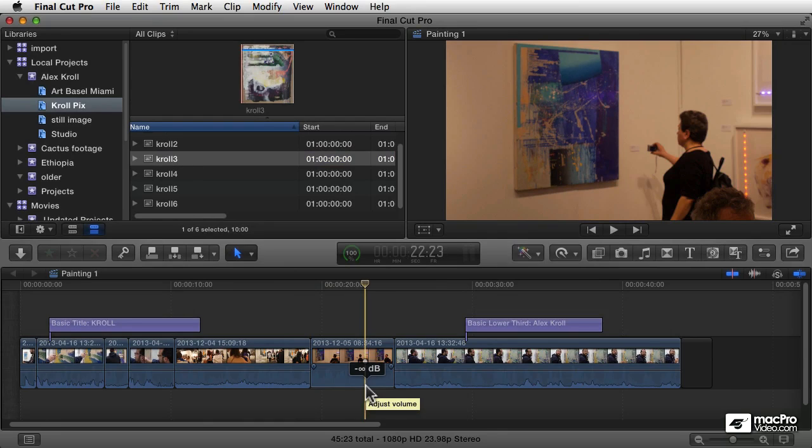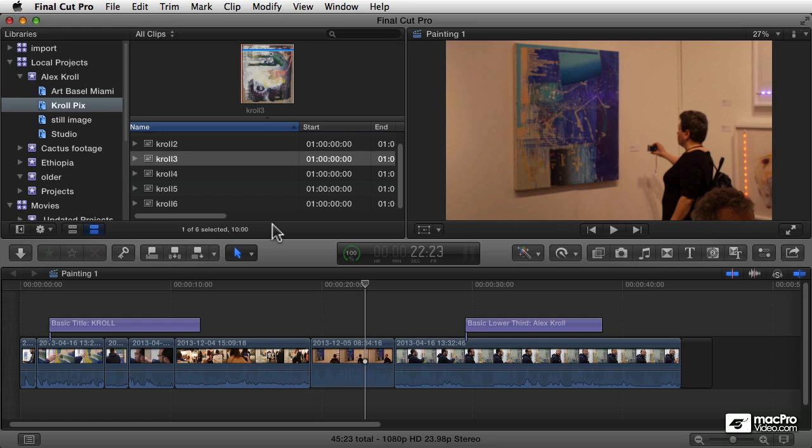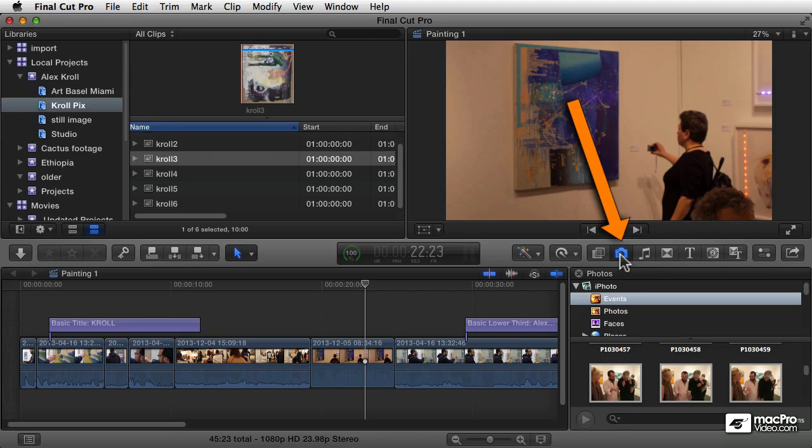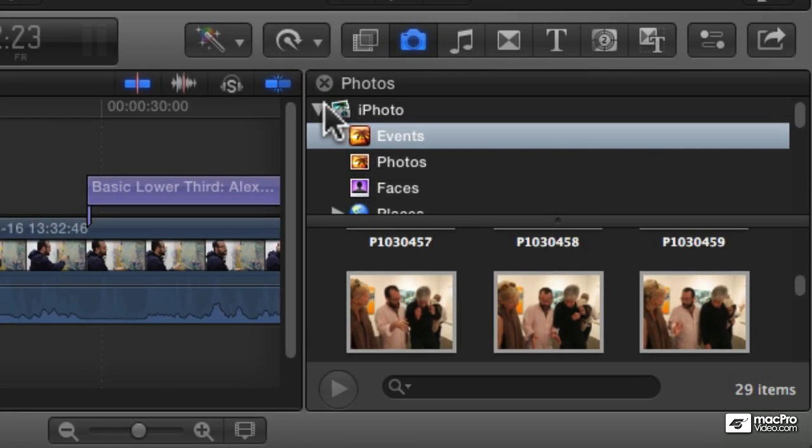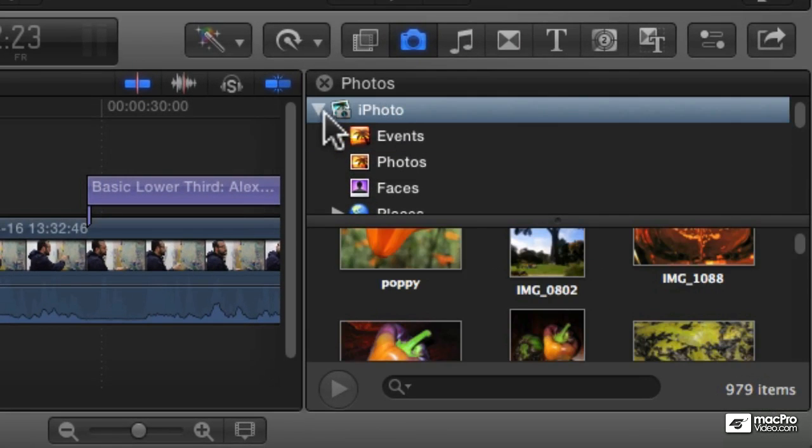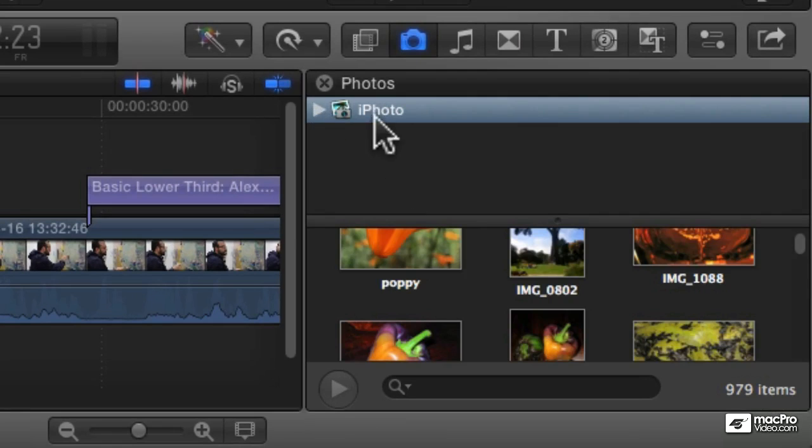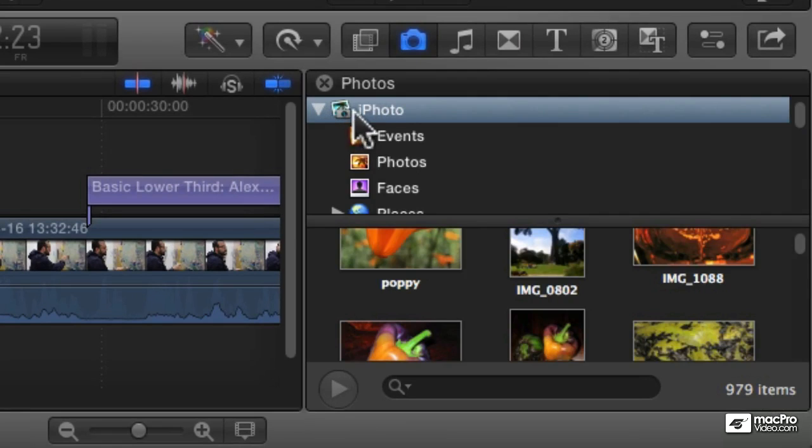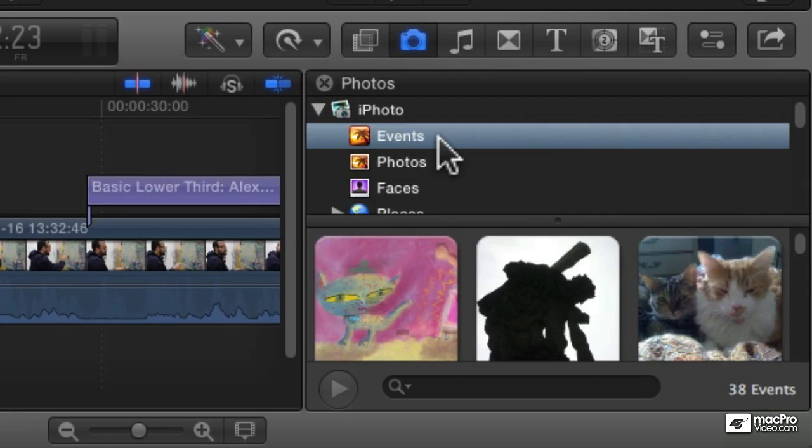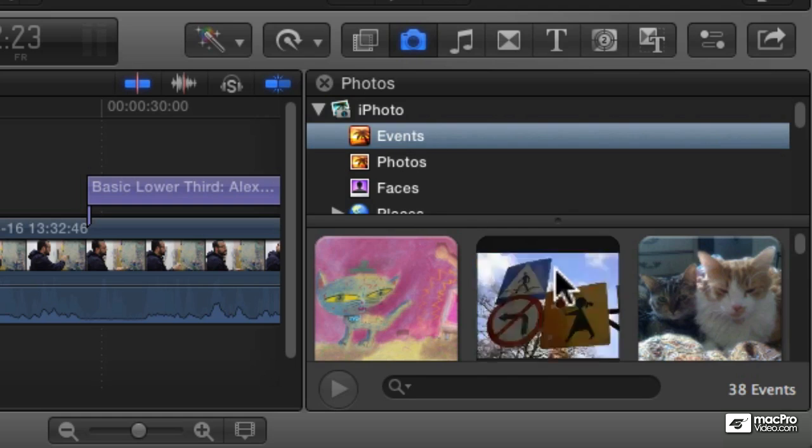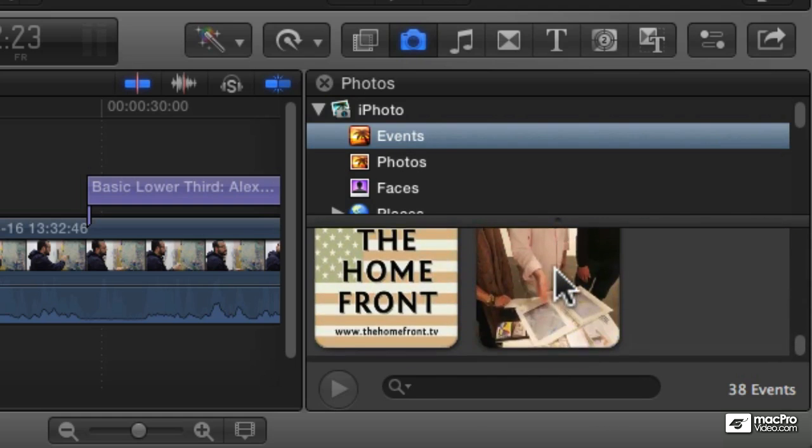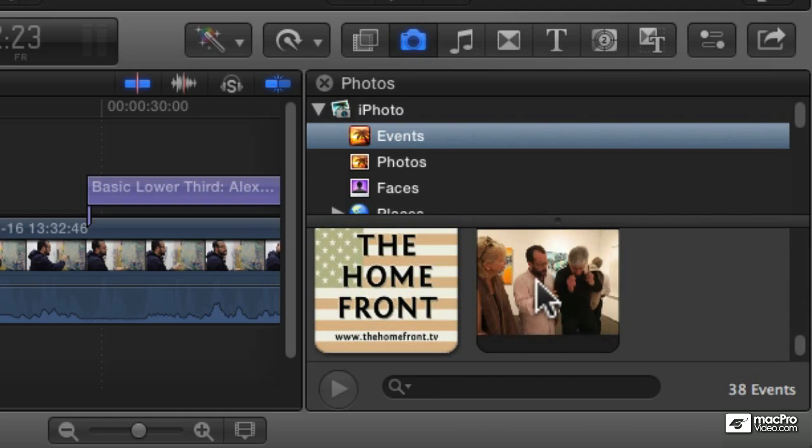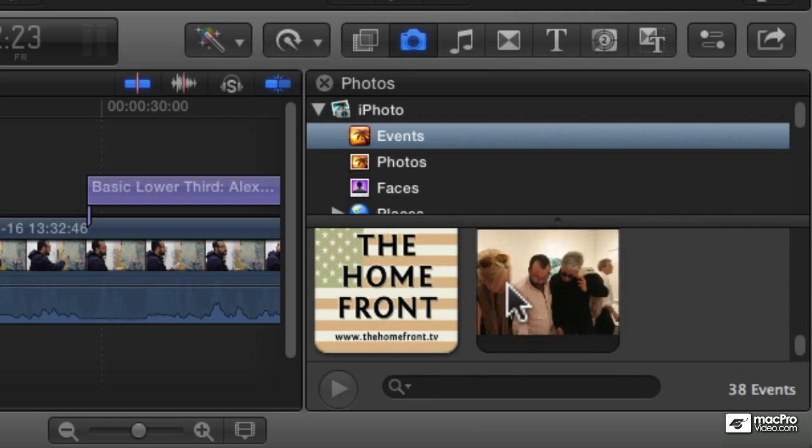If you have images in your iPhoto library, you can access those from right within Final Cut Pro as well. Go to the photos browser over here and click on that little camera icon. It opens my photos library, and here's iPhoto. If you had Aperture loaded, that would show up too. Here you can see all of your events, all the events that are in your iPhoto or Aperture libraries.